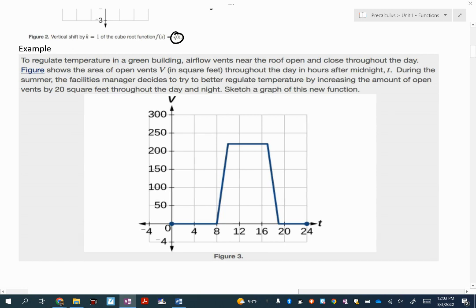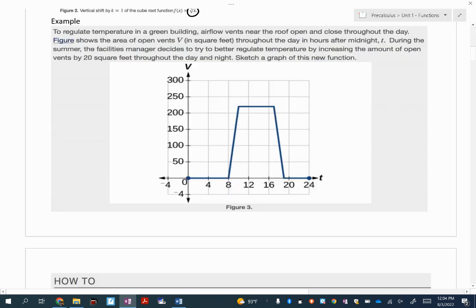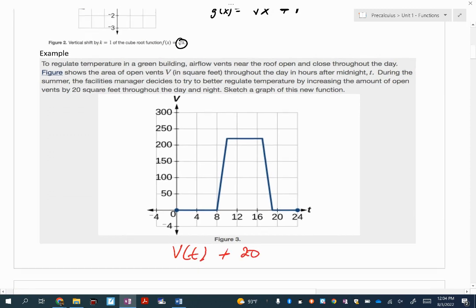Here's an example looking at a graph about the temperature in a greenhouse building. Airflow vents near the roof open and close throughout the day. This figure shows the area of open vents, V, in square feet throughout the day in hours after midnight. During the summer, the facilities manager decides to increase the amount of vents by 20 square feet throughout the day and night. So I'm going to sketch a new graph, taking my original V of T and shifting it up 20 units.